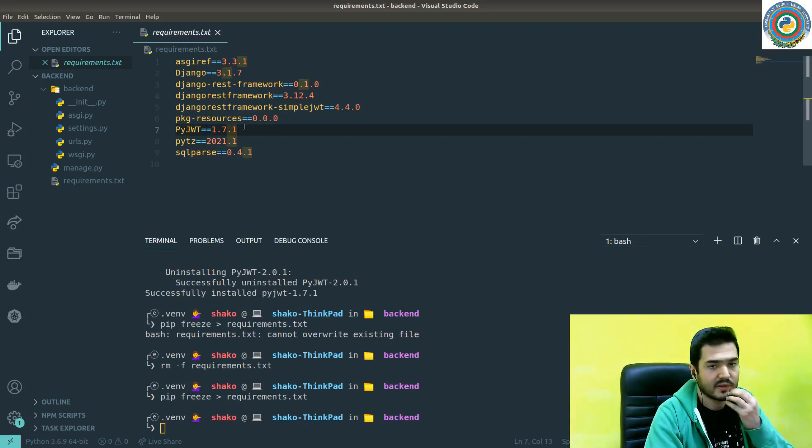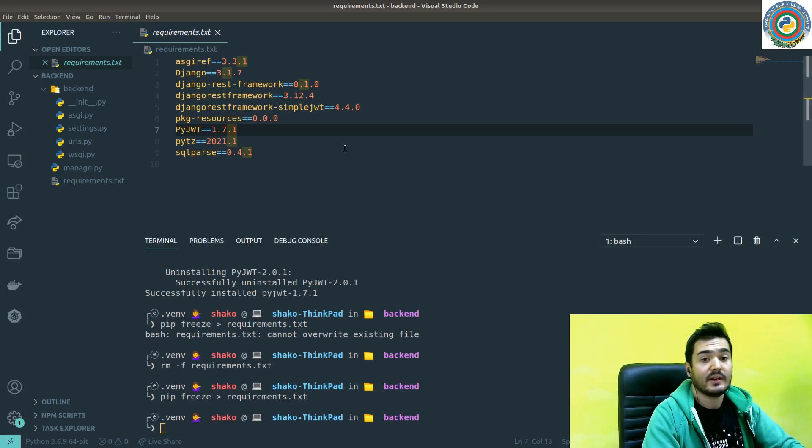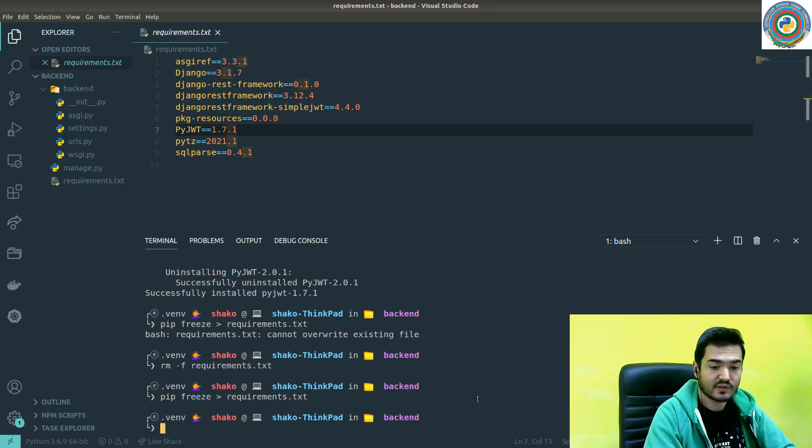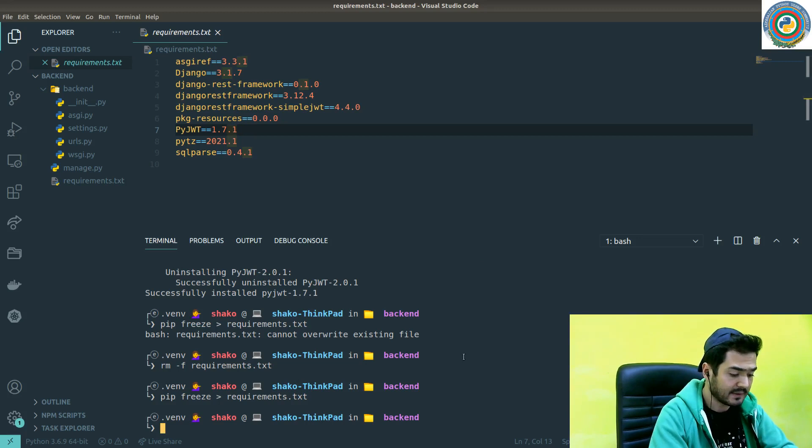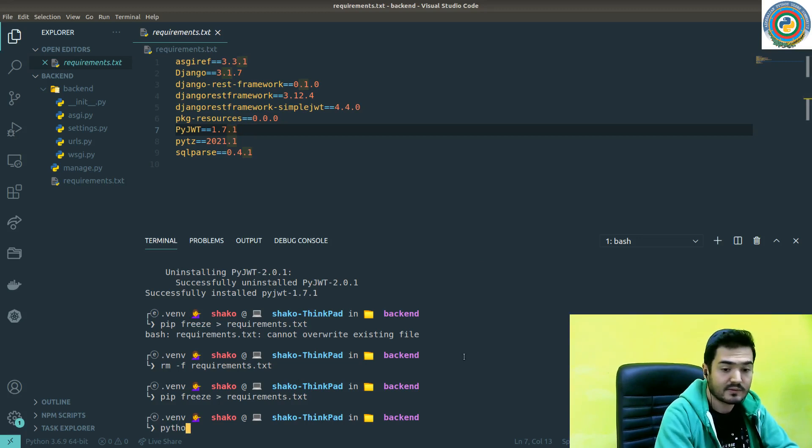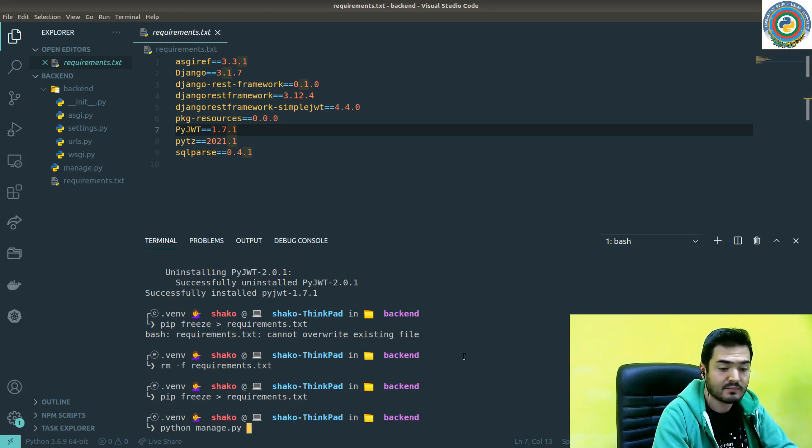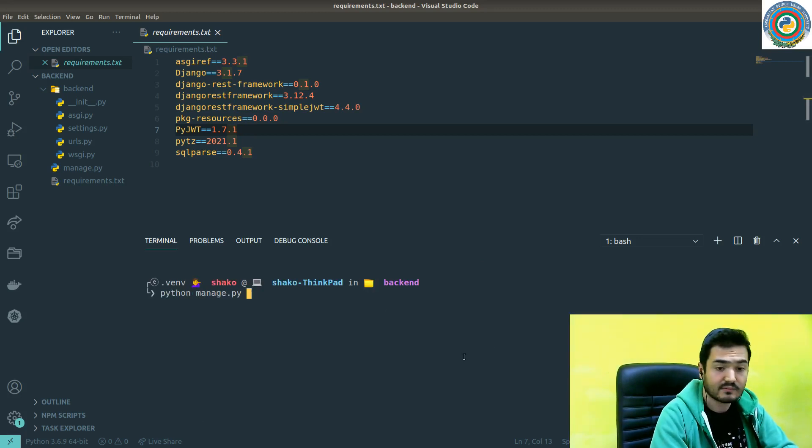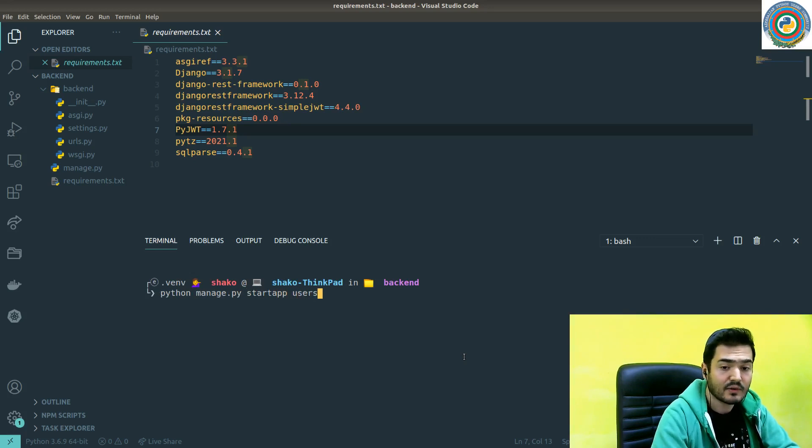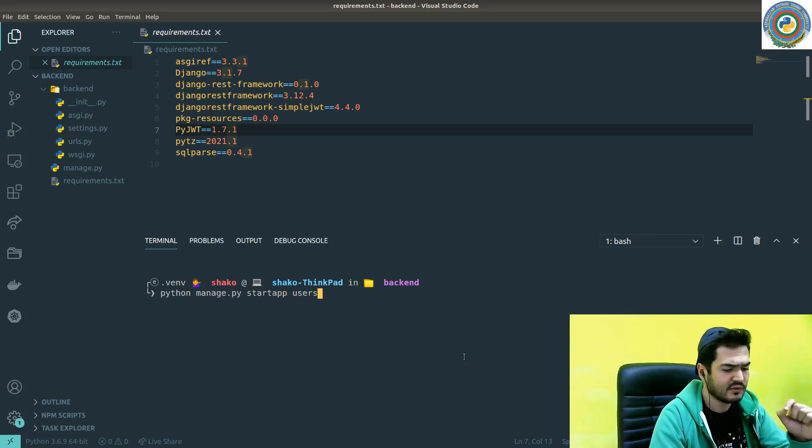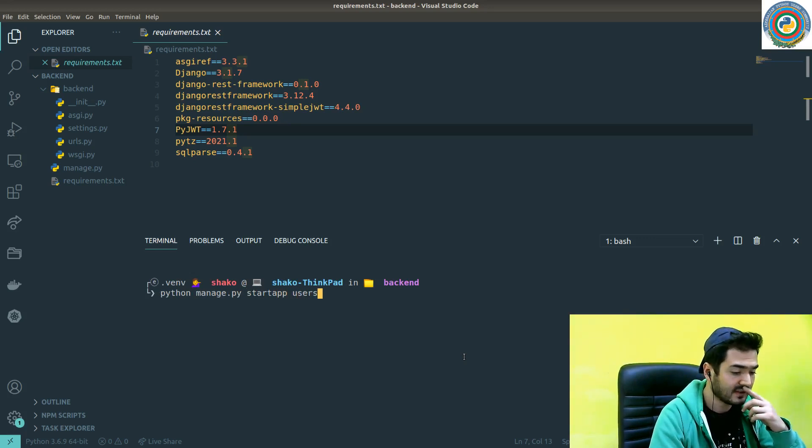So we won't encounter any errors in the future. The next step is starting the app. Python manage.py startapp - I'm going to call our app 'users' for user management and authentication.